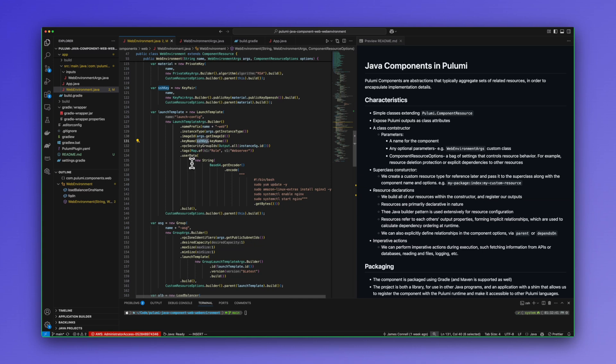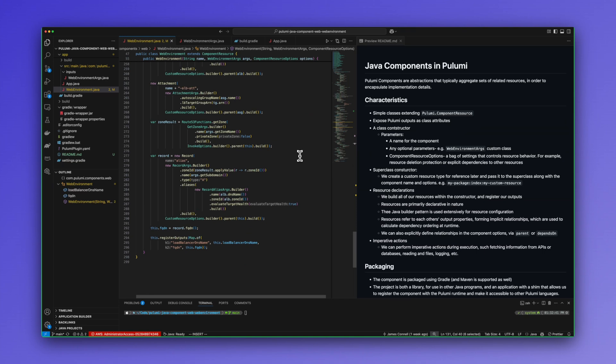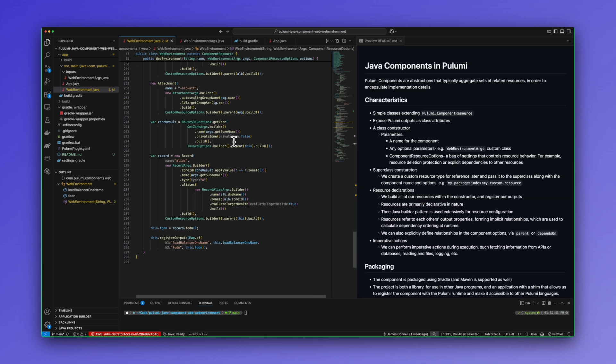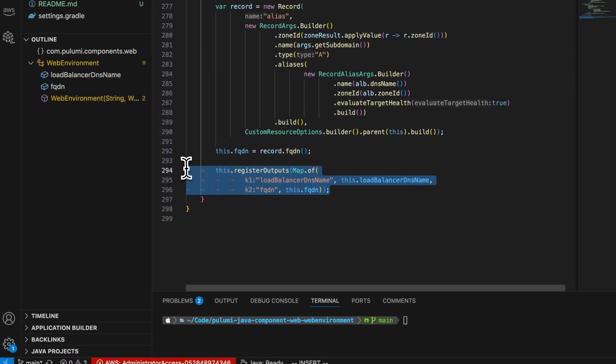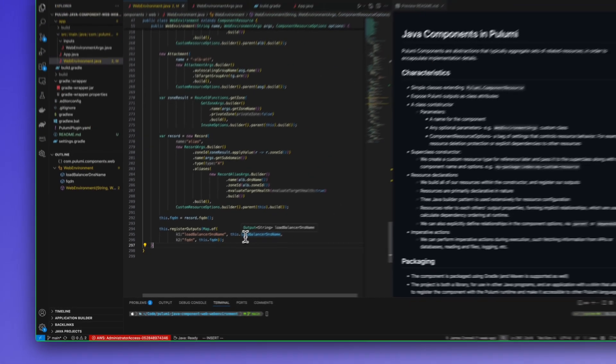Java being an imperative language, we can do things like string manipulation within the execution, which is pretty useful. Additionally, we can perform imperative actions during execution, such as fetching information from APIs, databases, file IO, etc. In this case, we are fetching the zone ID from the AWS API, given the hosted zone name, so that we can use it to create a DNS record. At the end of the constructor, we register our output. So here I'm registering both of those last attributes.